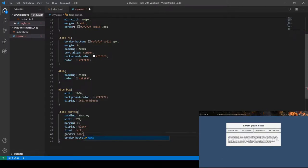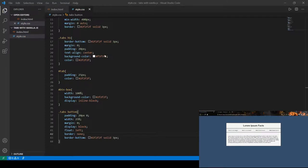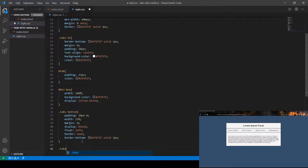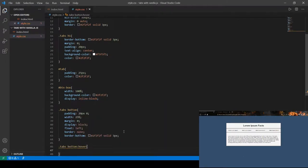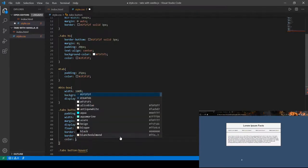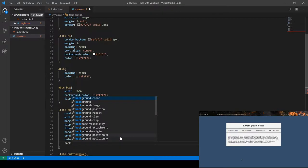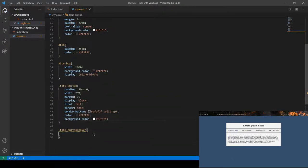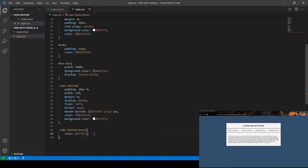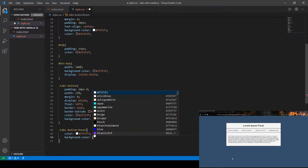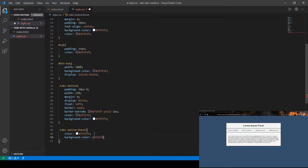We also need to remove the default button borders, so we'll set border none — that fixes it. The last thing in our CSS is the 'tabs button:hover' state. Before that, we forgot to set the button's text color and background color. For the hover state we're going to swap them — swap the background color and text color. As you can see when we hover over them, they change appearance correctly.